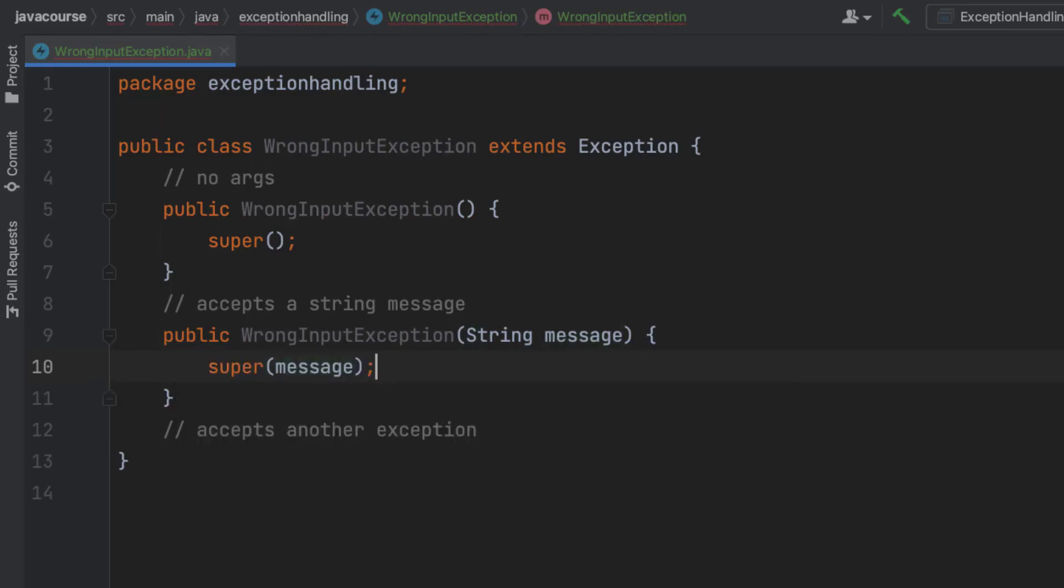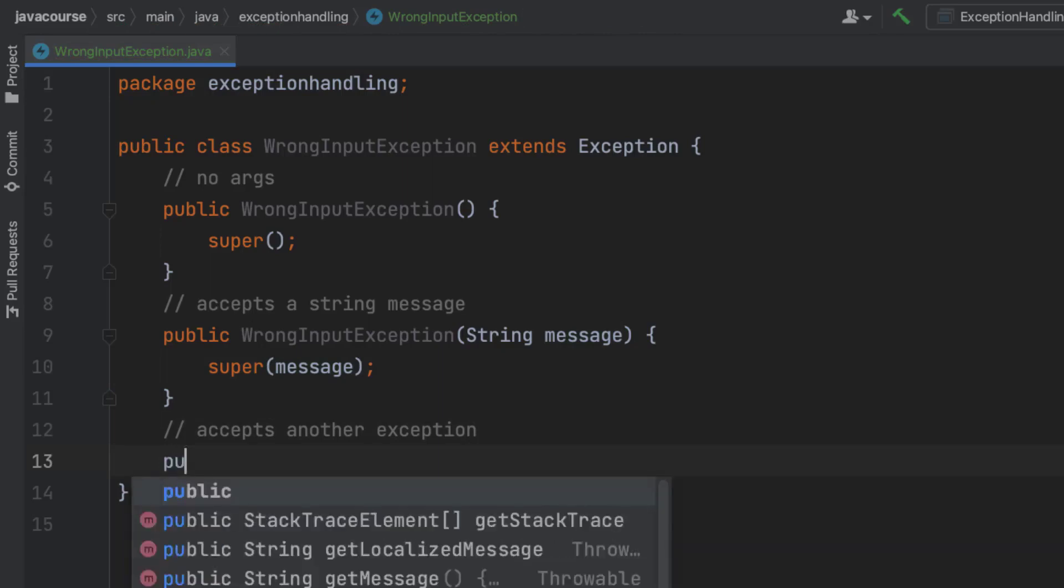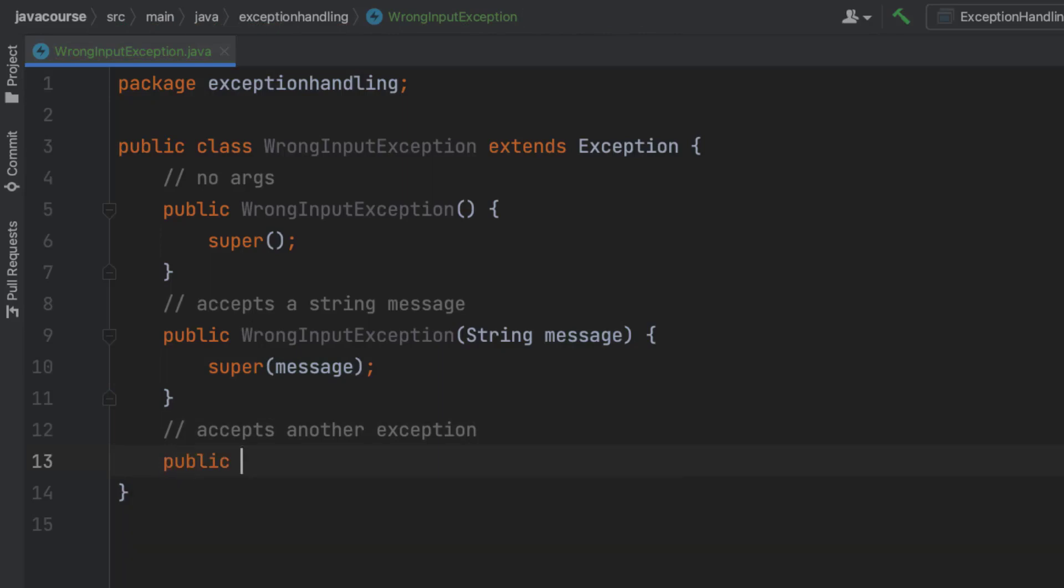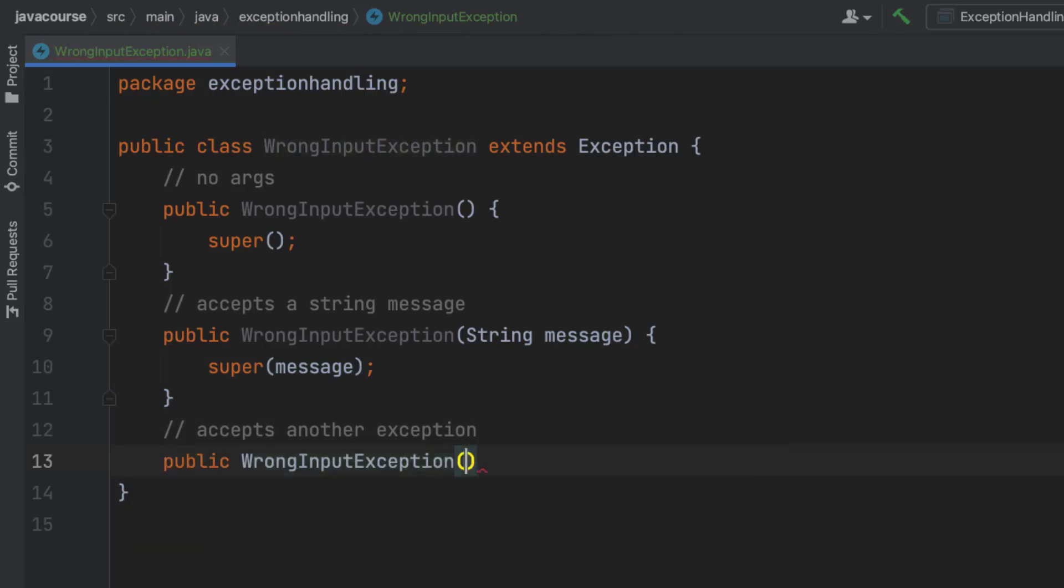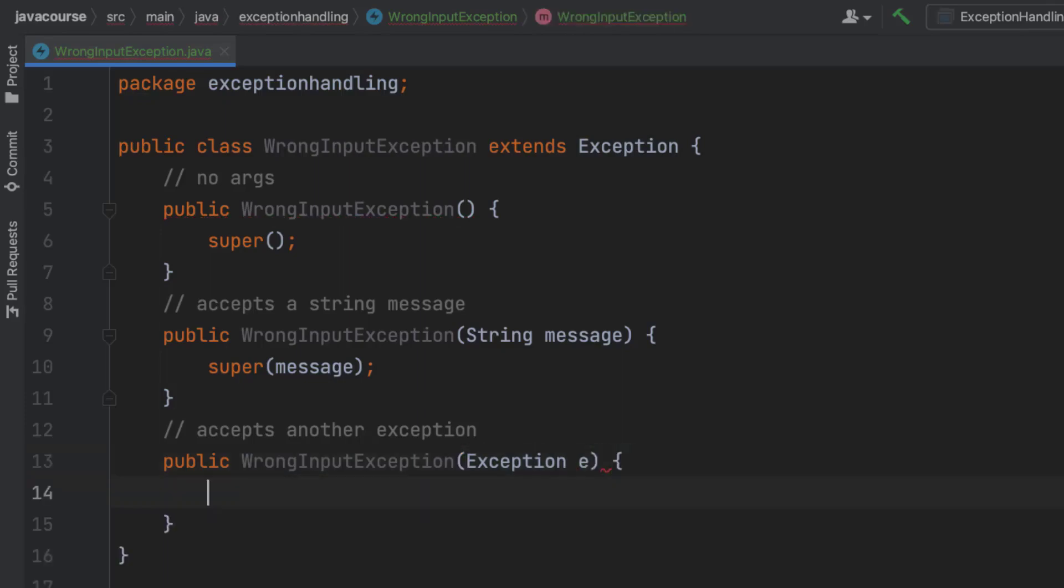Because it's convention that an exception class has these three constructors. So let's do one more. This one's actually taking in an exception as an argument, and I'm going to be calling super constructor again. All right, so here's my custom exception.